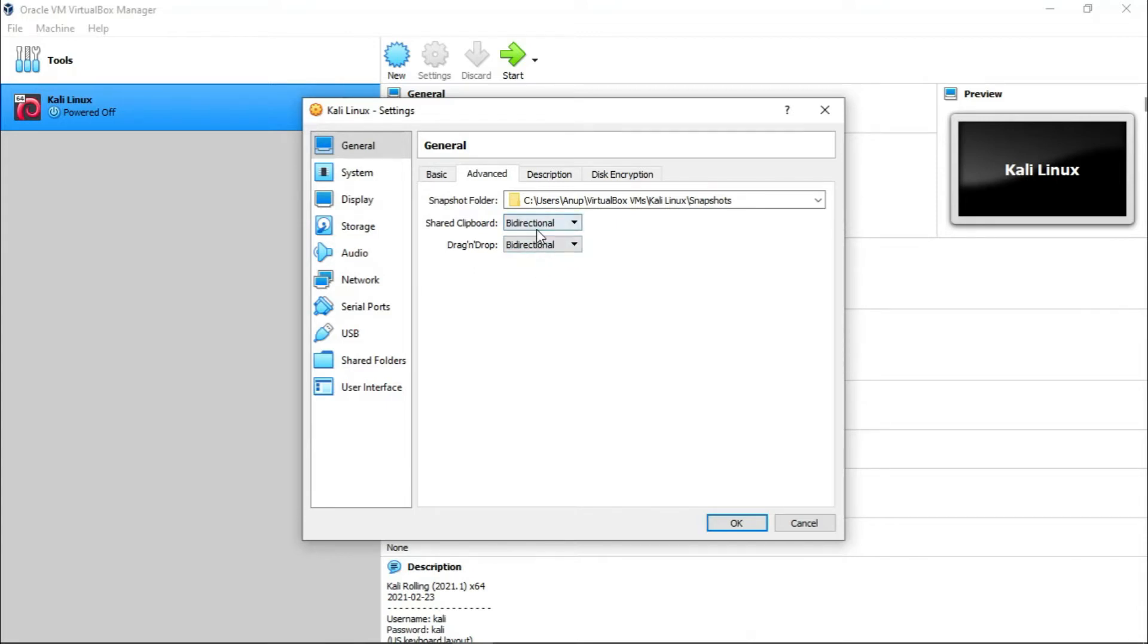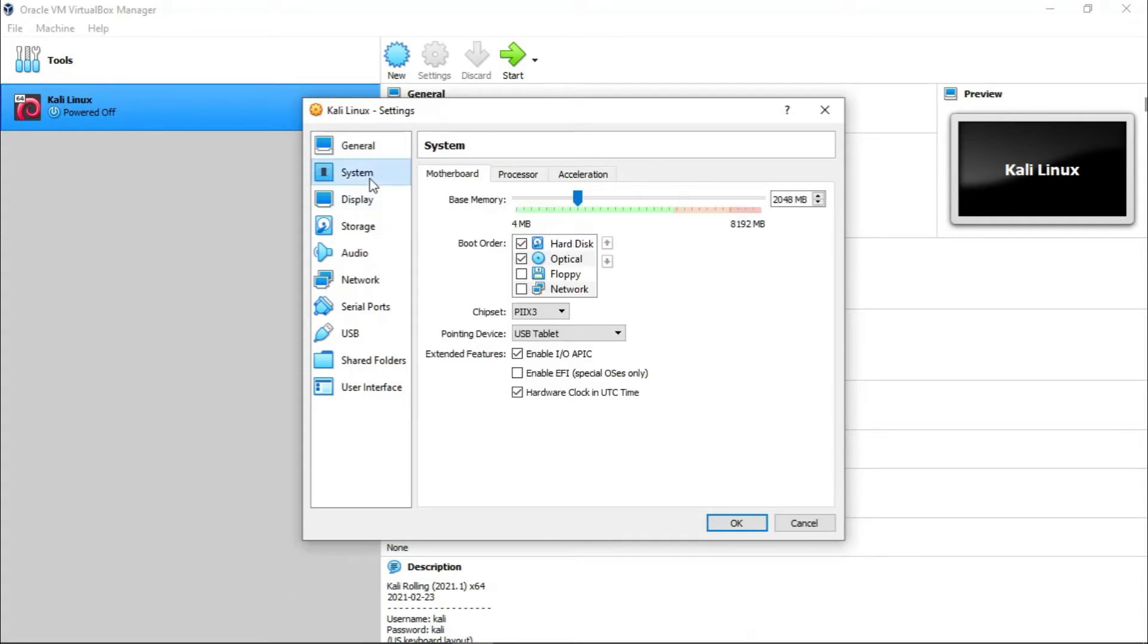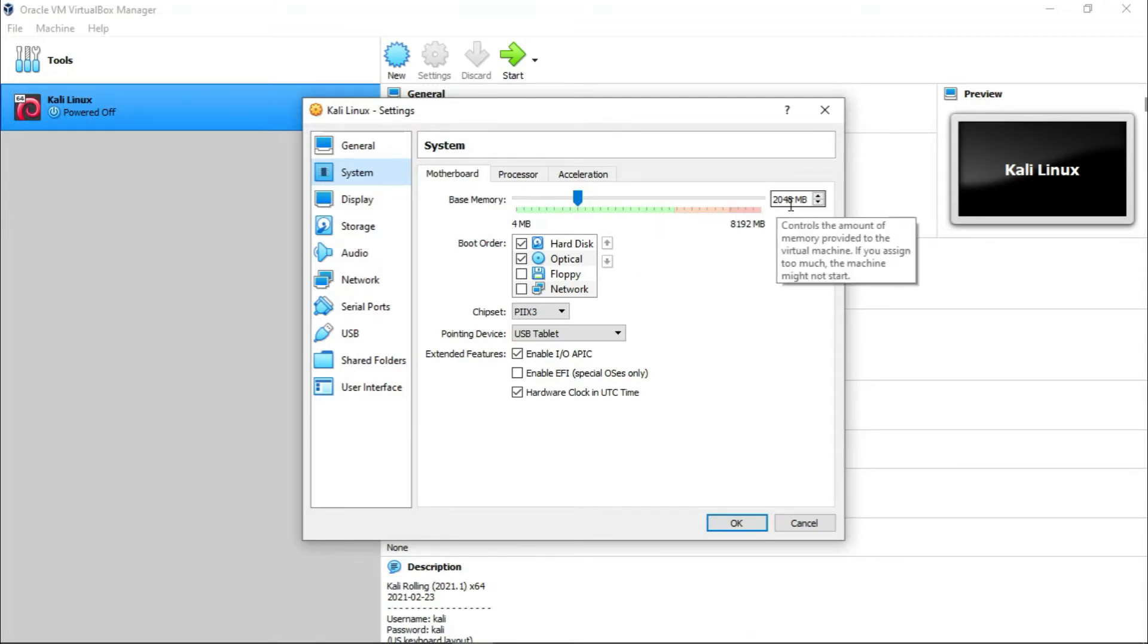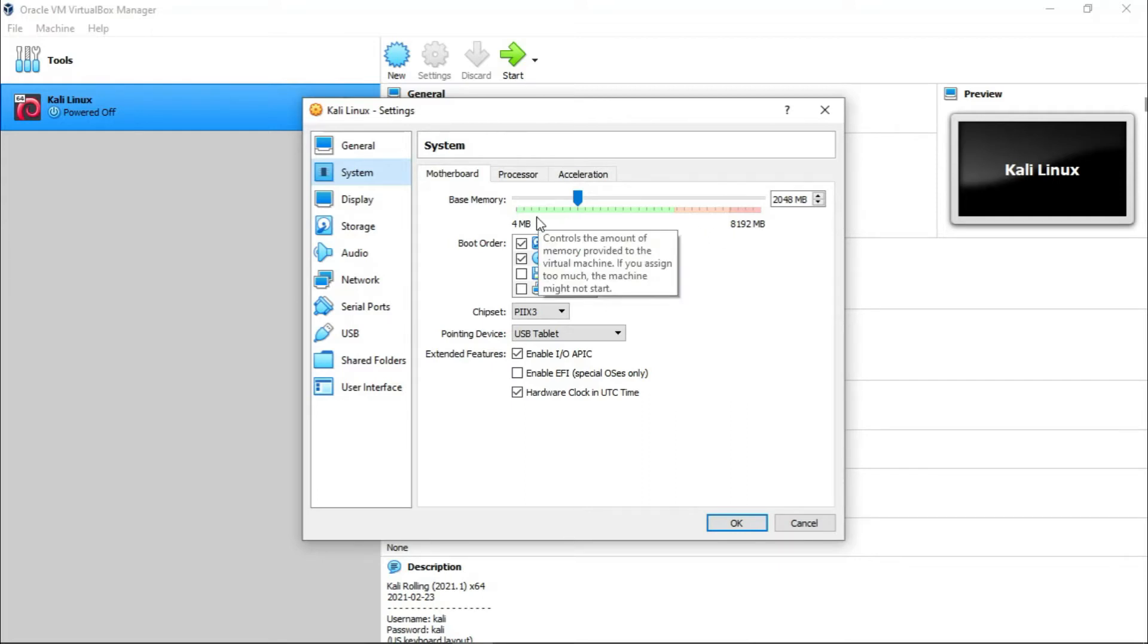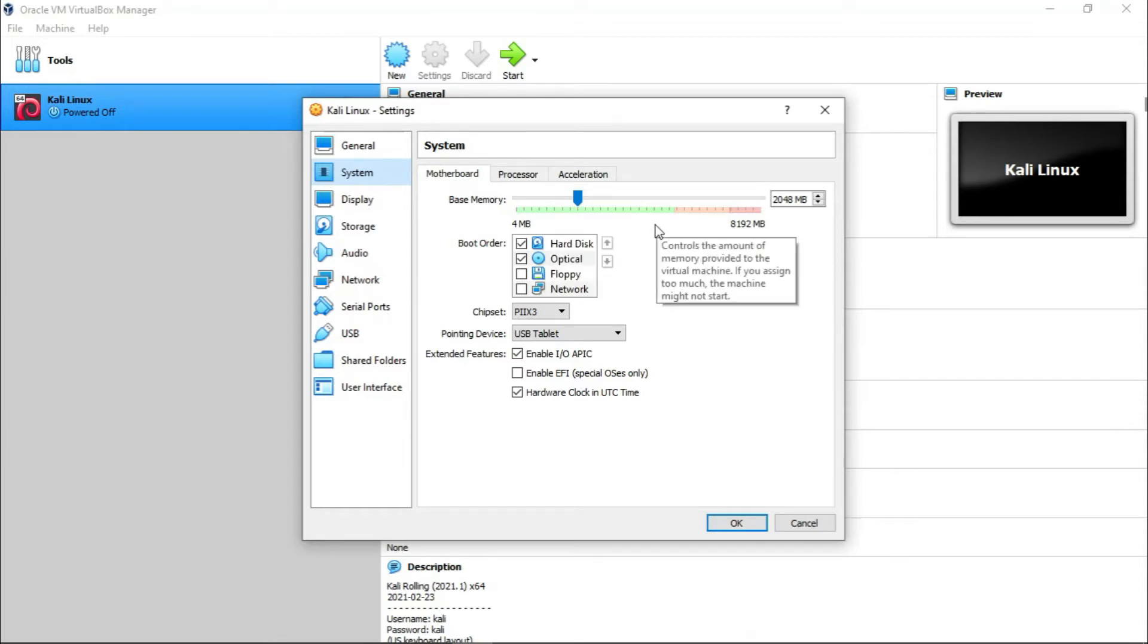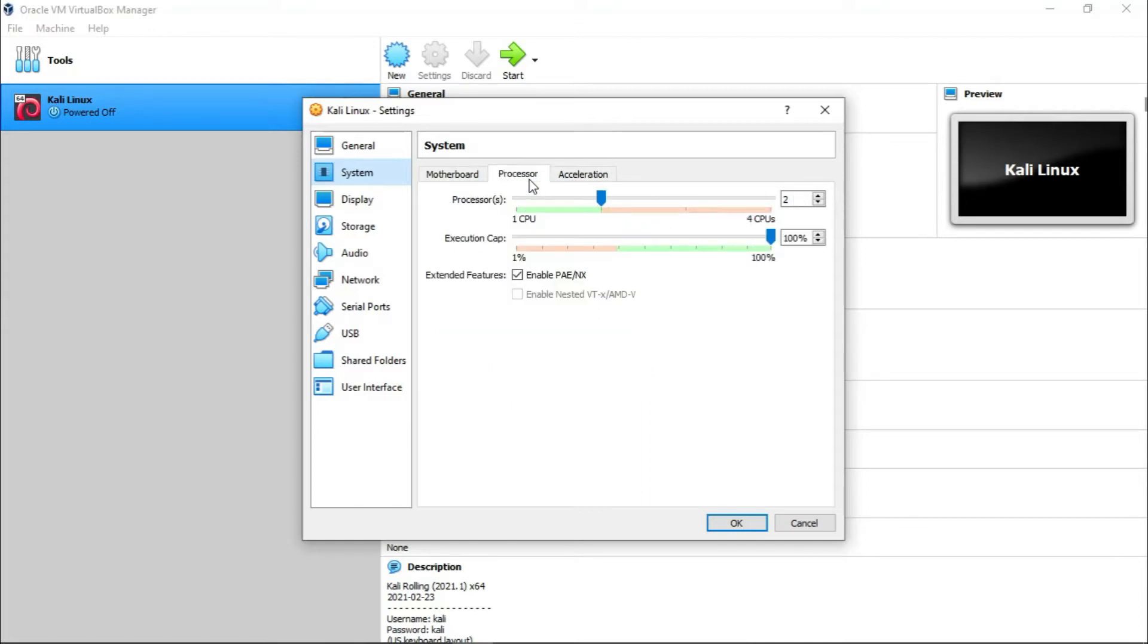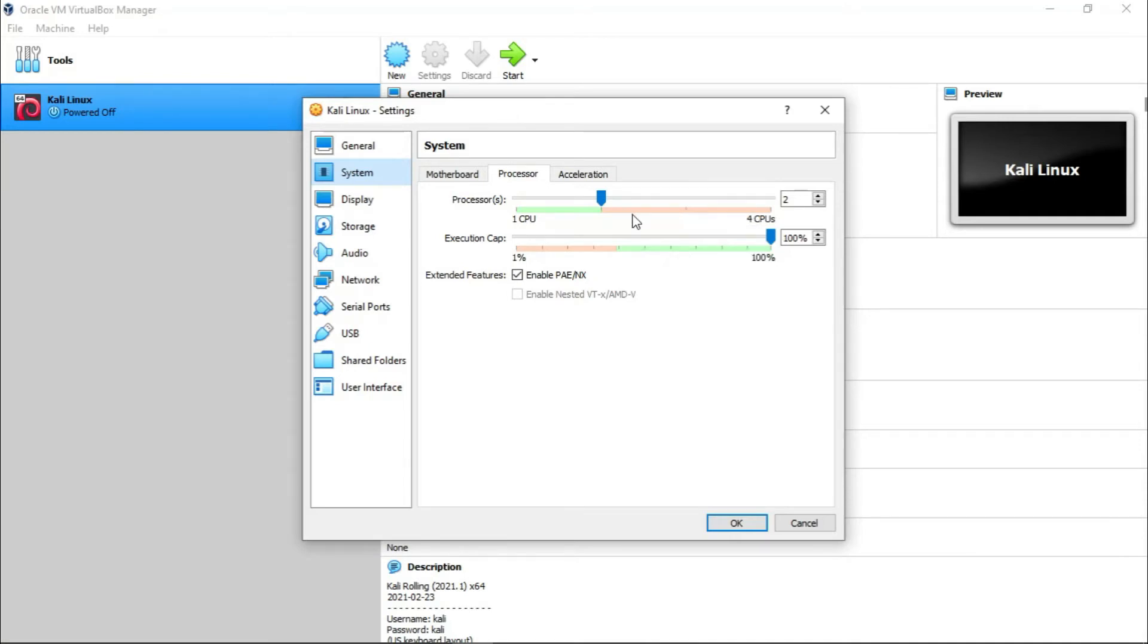So go to System. Base memory, which is RAM, I'm giving 2048 MB or 2 gigabytes. I have 8 gigabytes of memory in my system and I'm giving 2 GB to my Kali machine. If you have more RAM, maybe you can give more like 4 GB or 8 GB, no problem. The more is better. Inside the Processor tab, I have four cores in my processor and I am giving it two. If you have eight, maybe you can give four. So leave it like this.